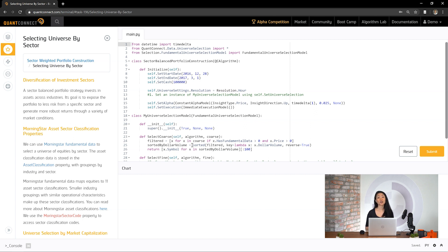To create our sector-balanced portfolio strategy, we're going to work with the algorithm framework. To start, let's tell the framework to use an instance of our new custom universe selection model.